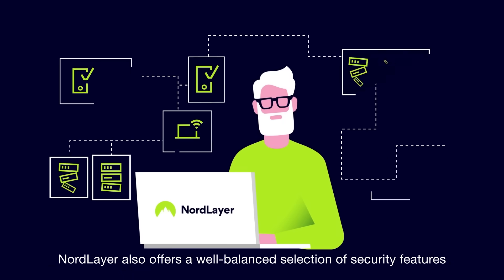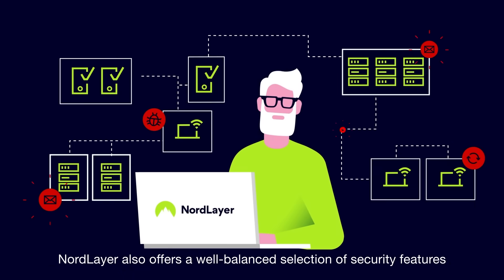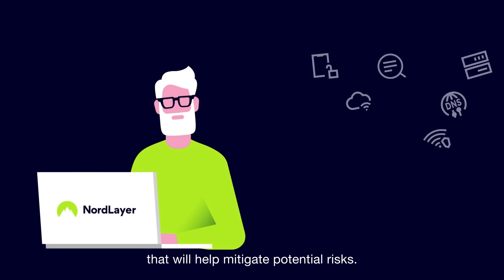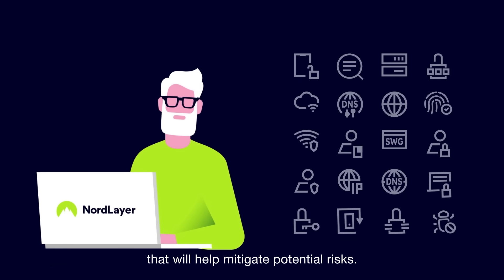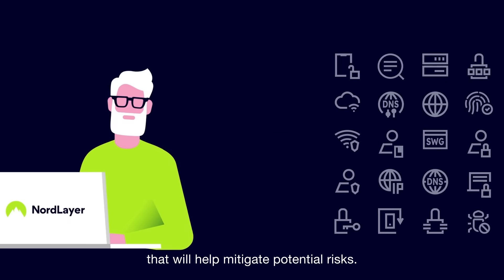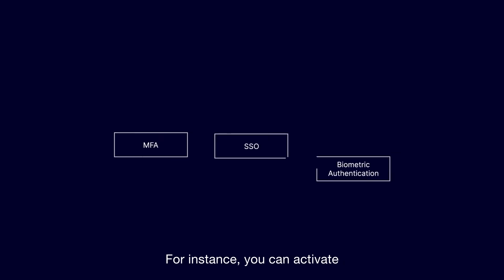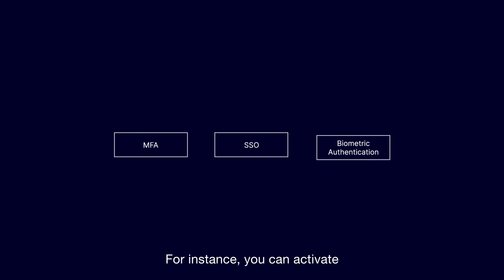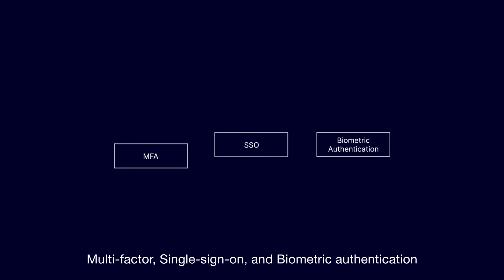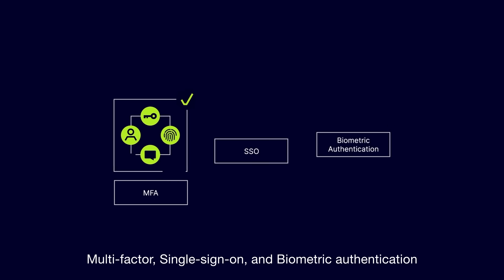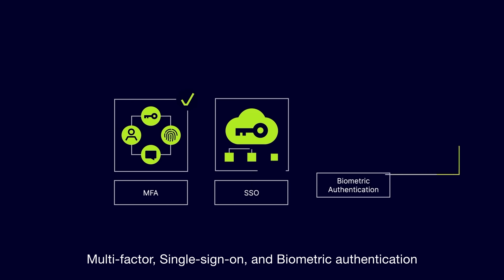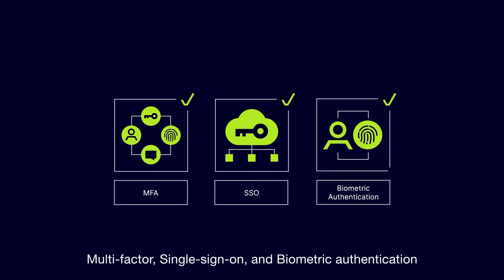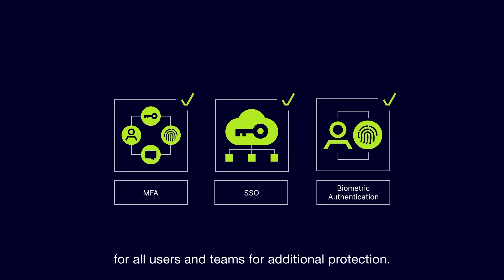NordLayer also offers a well-balanced selection of security features that will help mitigate potential risks. For instance, you can activate multi-factor, single sign-on, and biometric authentication for all users and teams for additional protection.